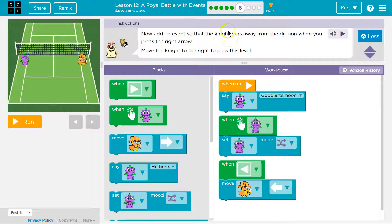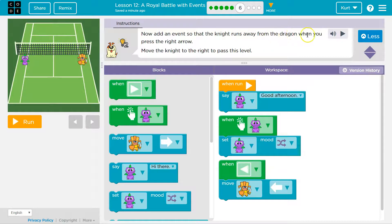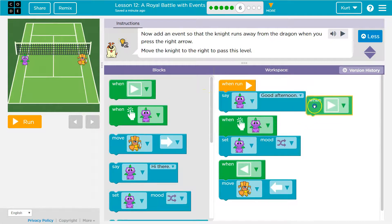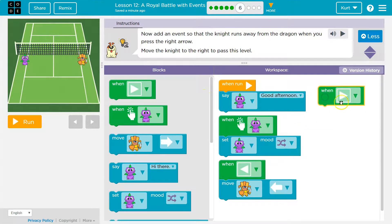So if we hit the right arrow key — right now when we hit the left arrow key, we go towards the dragon. Now add an event that the knight runs away from the dragon when you press the right arrow. So when I press the right arrow, what do I need? Runs away.